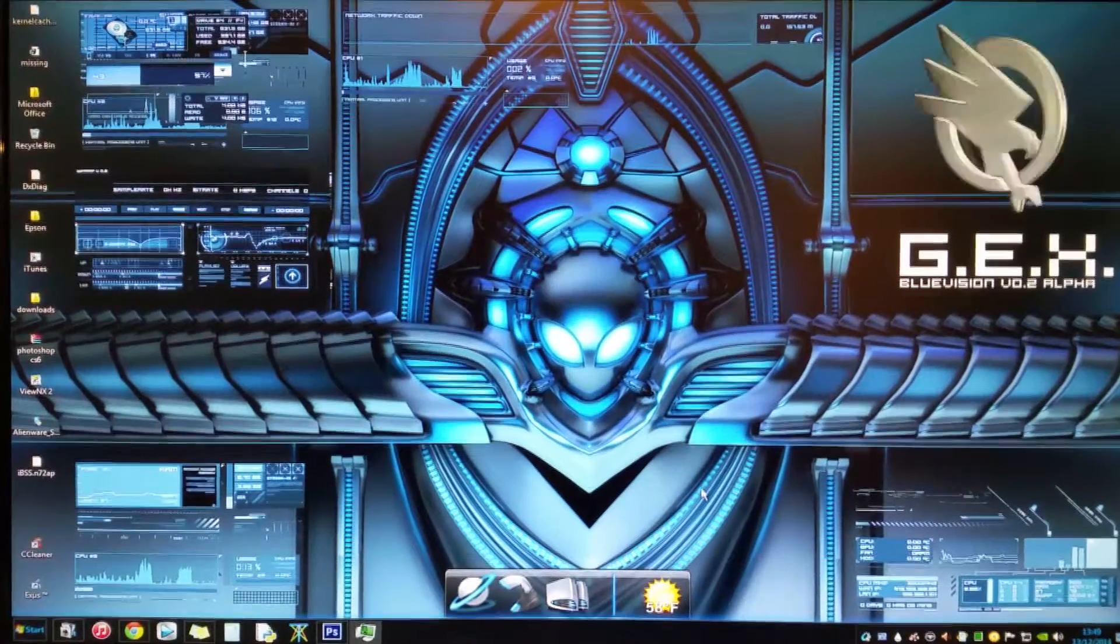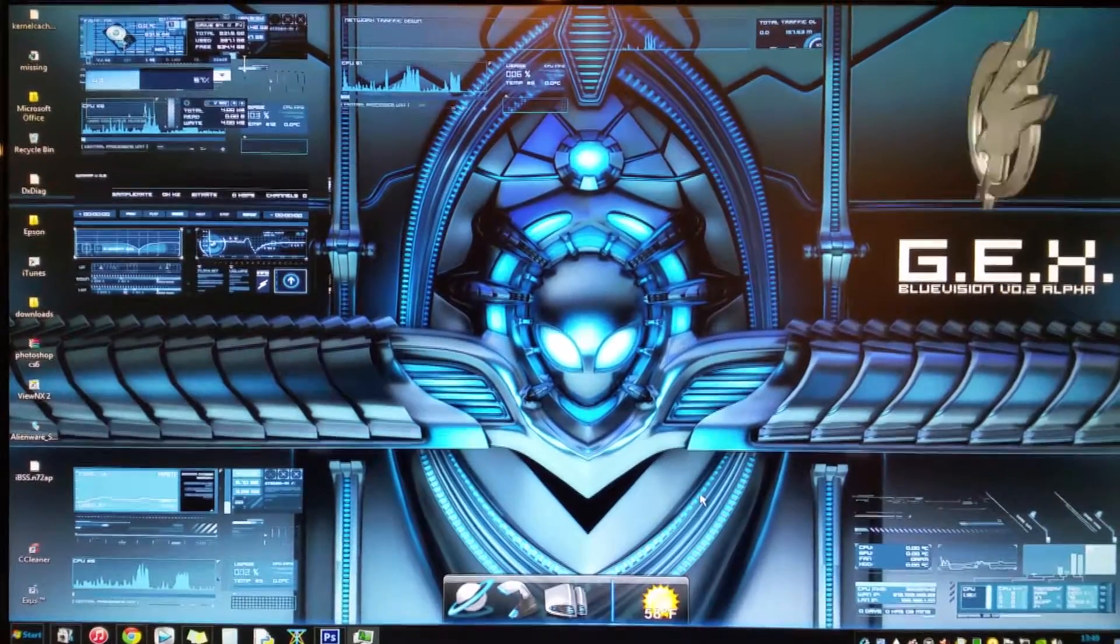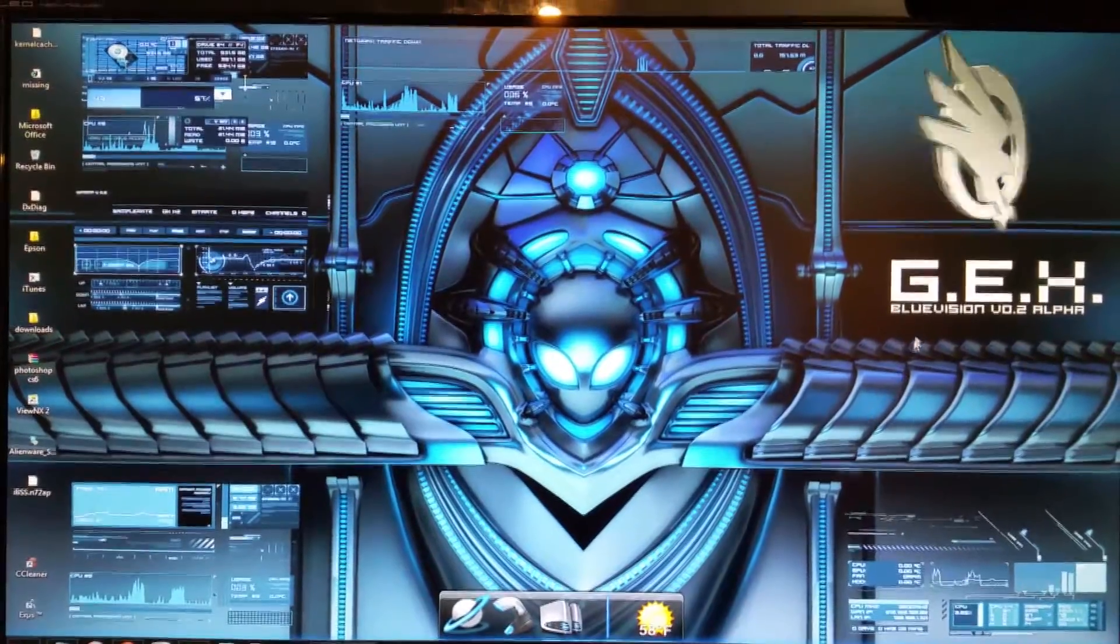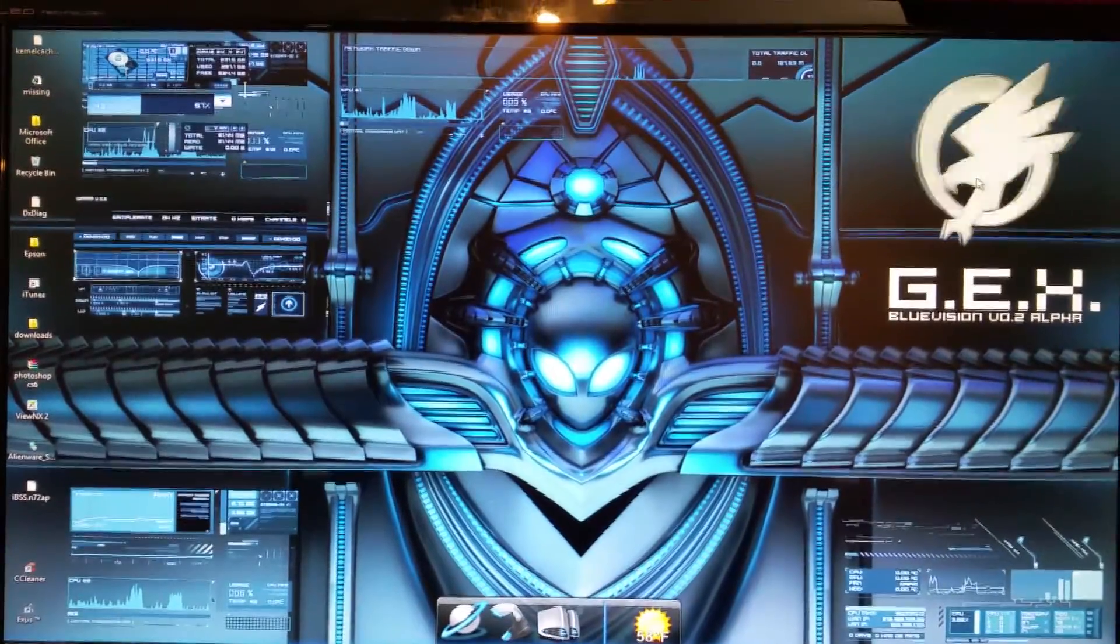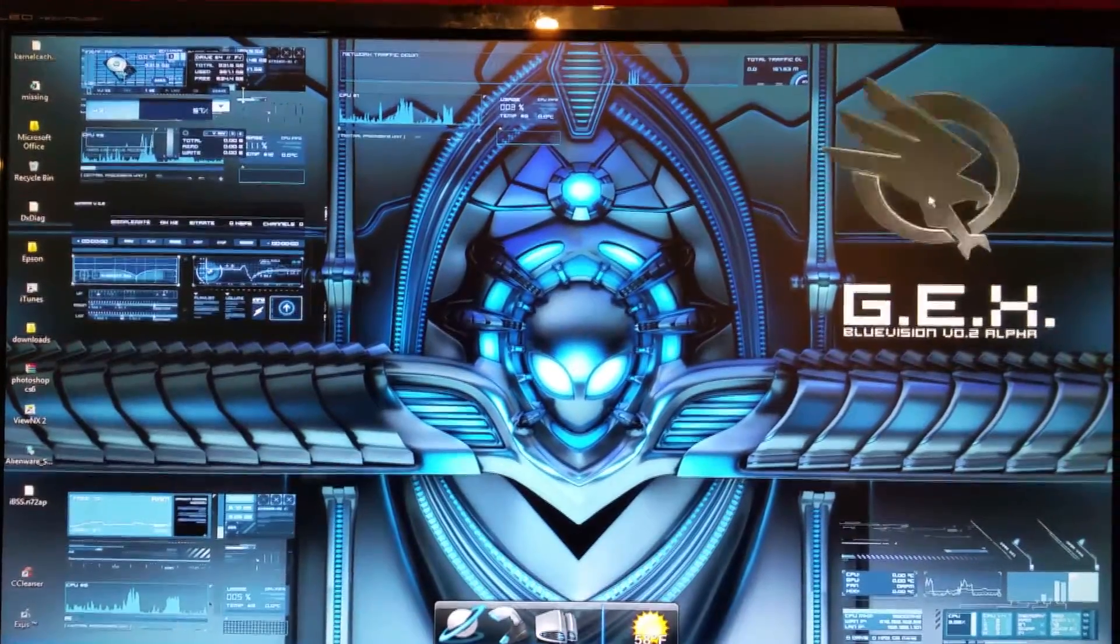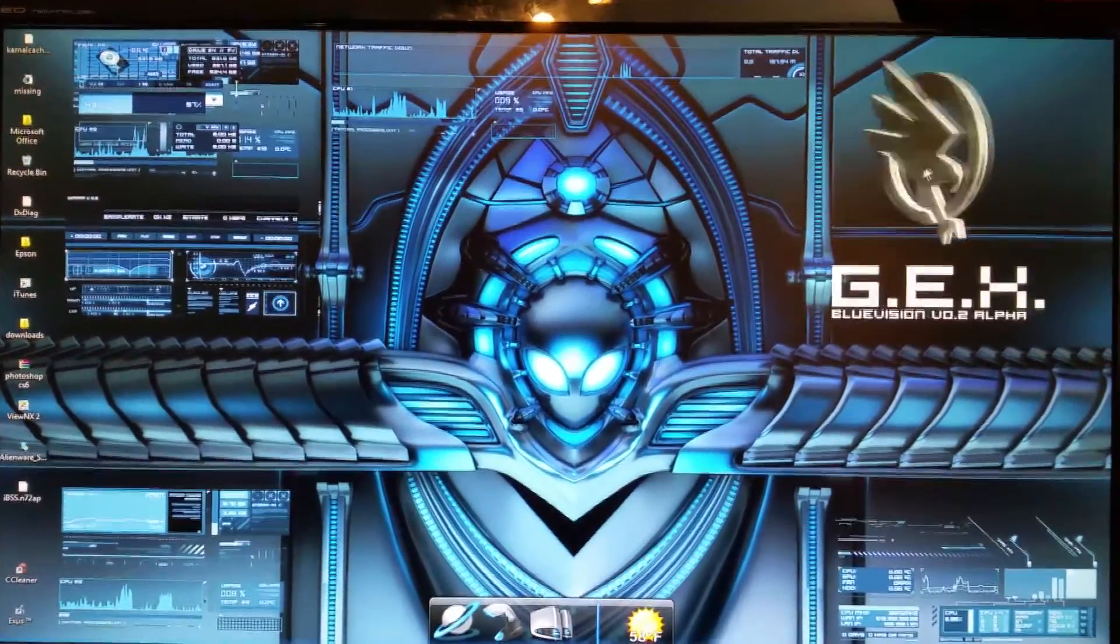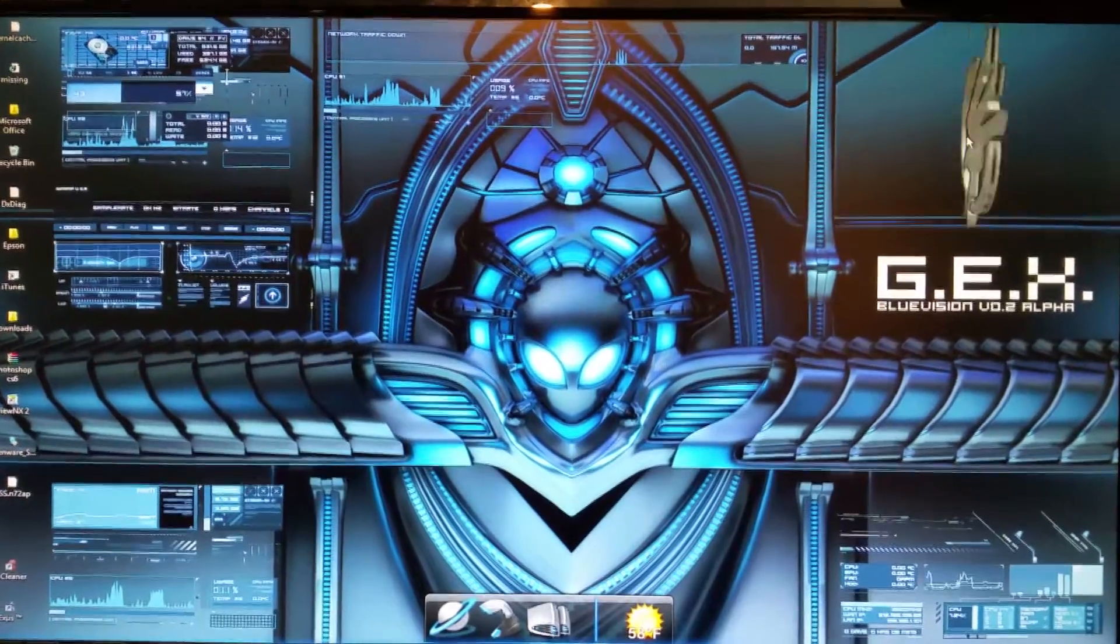Hey guys, it's Angus and today I'm going to talk to you about changing your Windows 7 operating system so it can make it look like an Alienware theme.